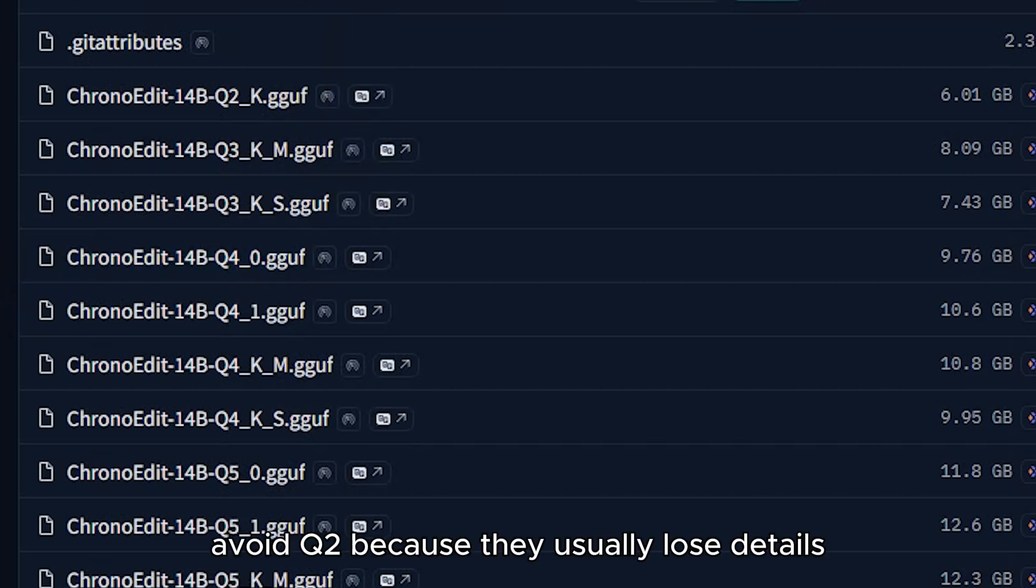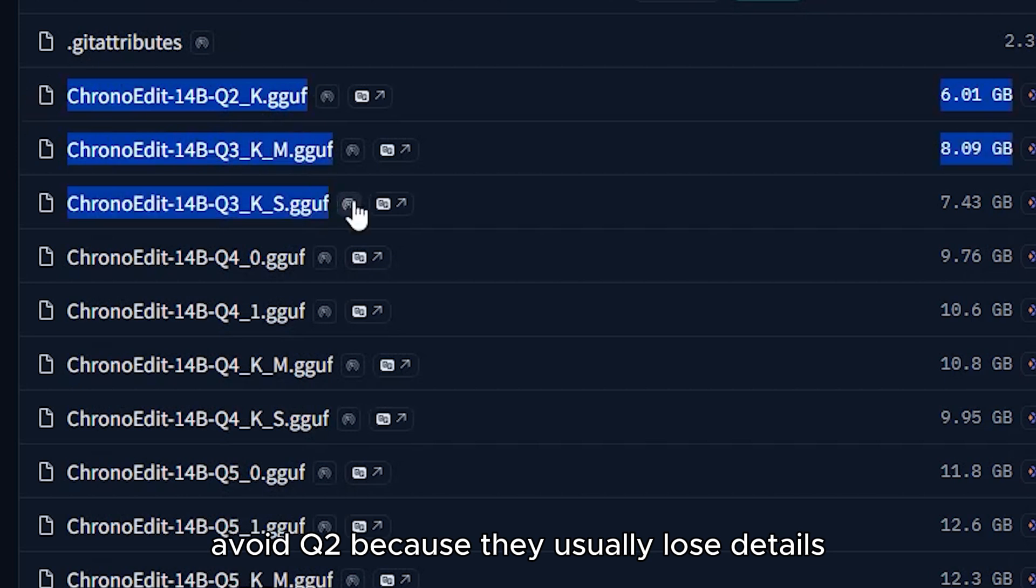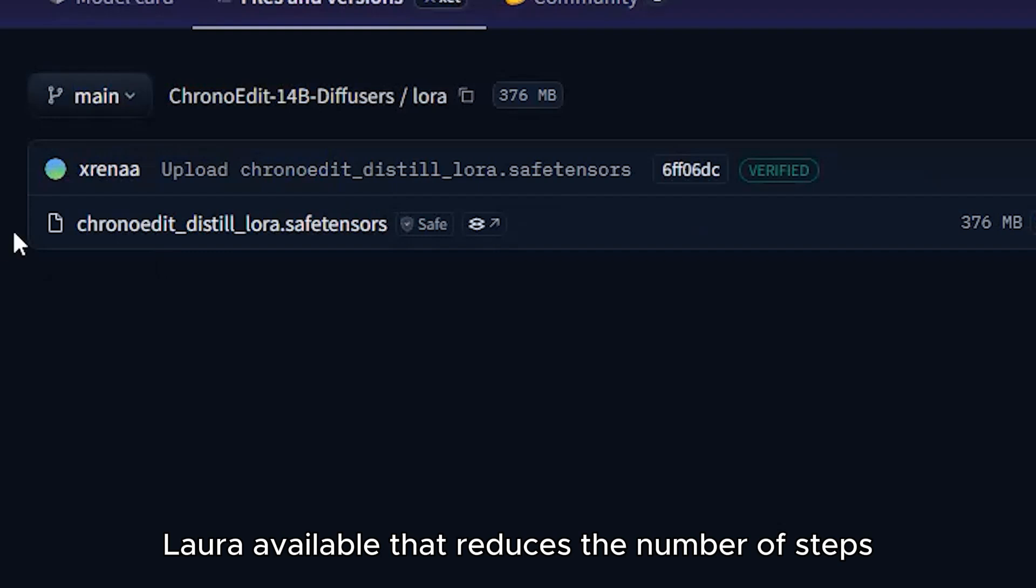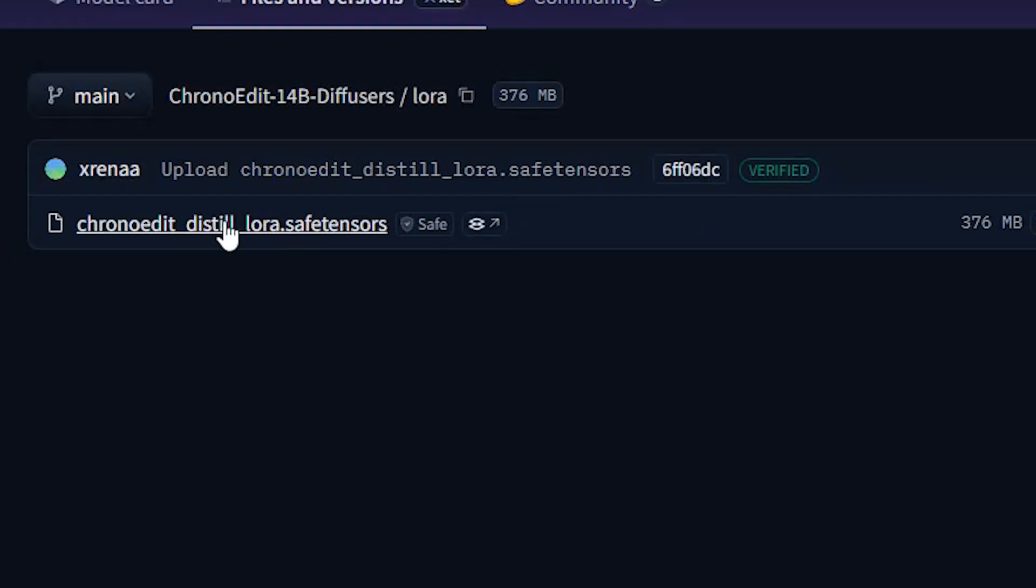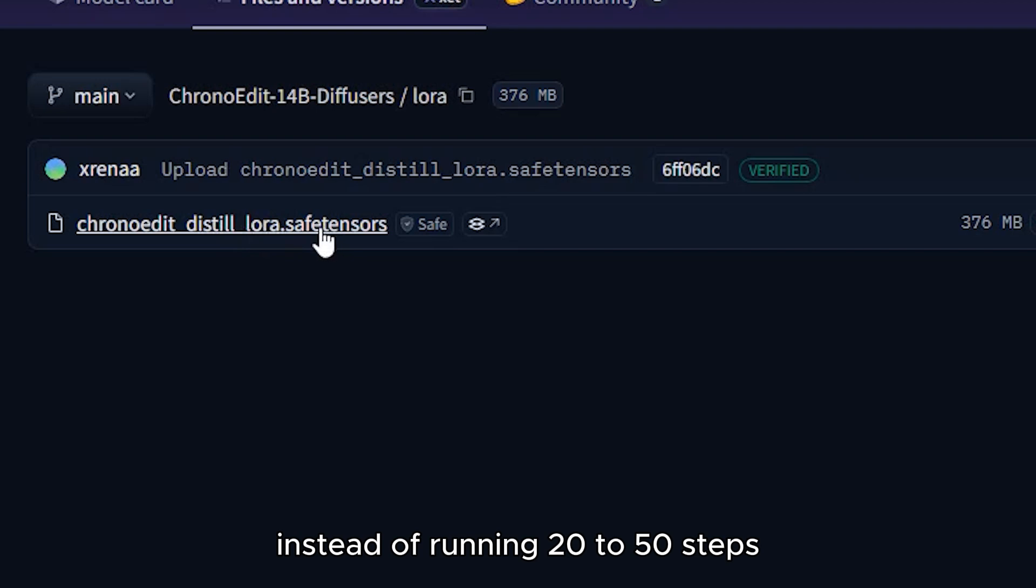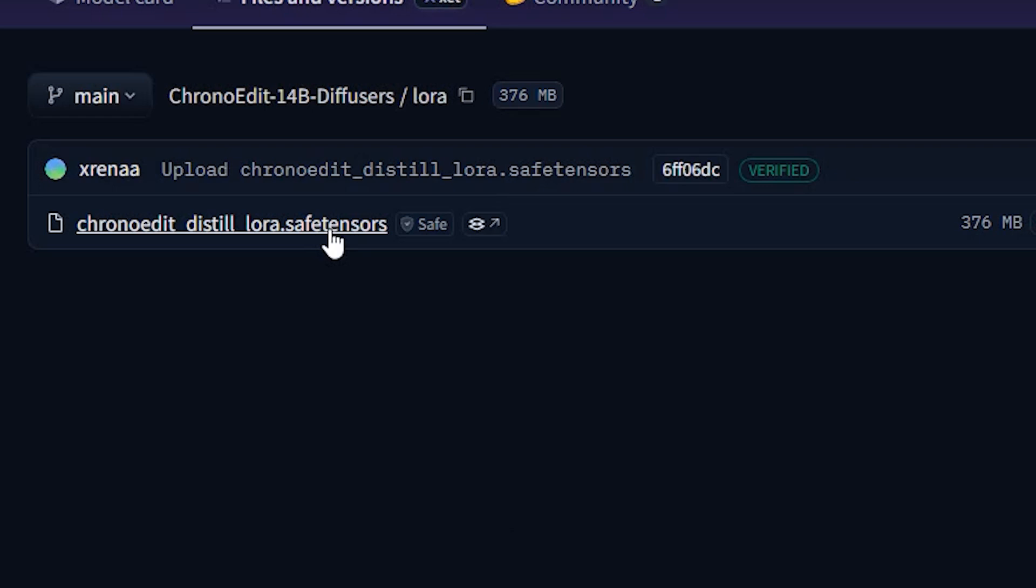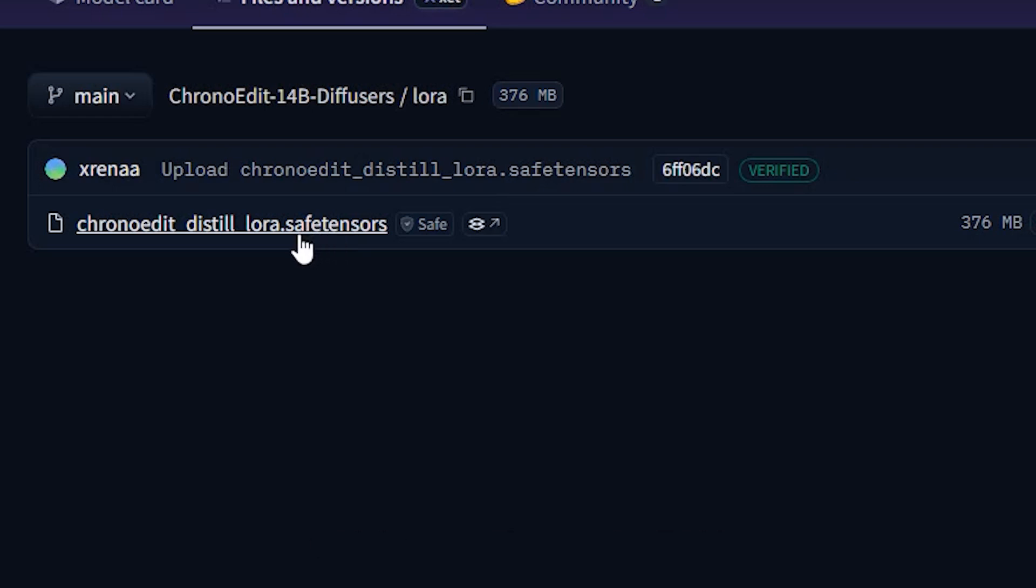Avoid Q2, because they usually lose details. There is also a distilled LoRa available, that reduces the number of steps. Instead of running 20 to 50 steps, you can generate clean images in just 8 steps. Which saves time and VRAM.